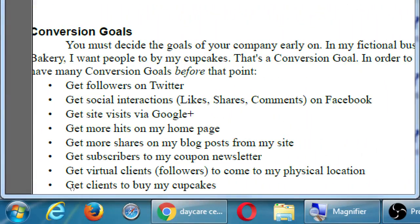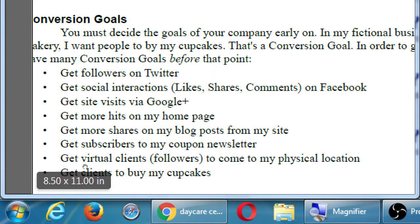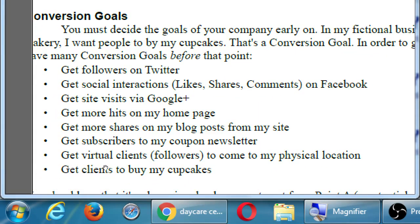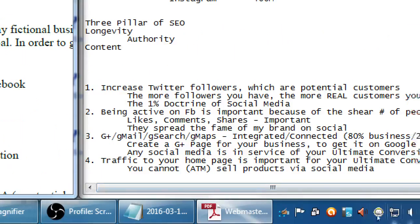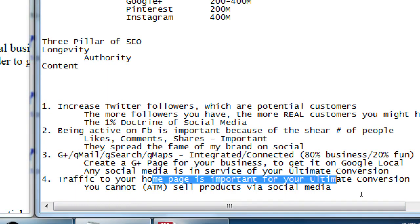Sometimes people come into class and say, 'do I still need a website? What if I just get a million followers on Instagram?' Sure, but if you're going to sell that jewelry on Instagram, you're not going to sell it directly on Instagram - you're still going to sell it on Etsy or eBay or right on your own homepage. That's why I still want to get traffic to my homepage to complete the goal.